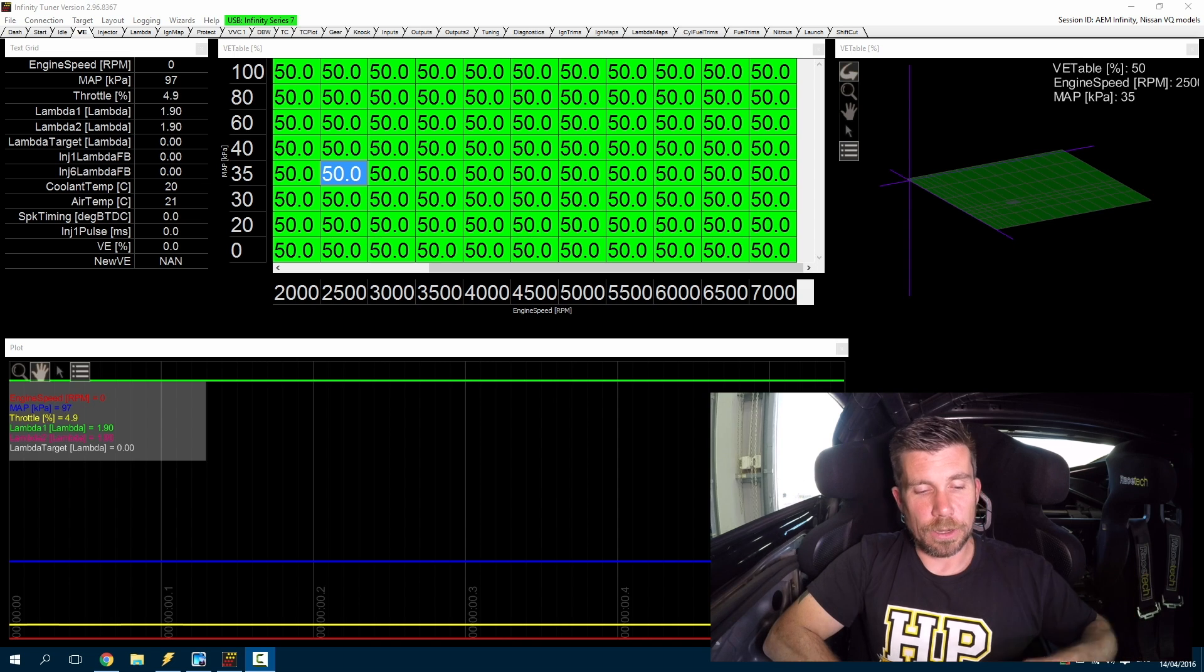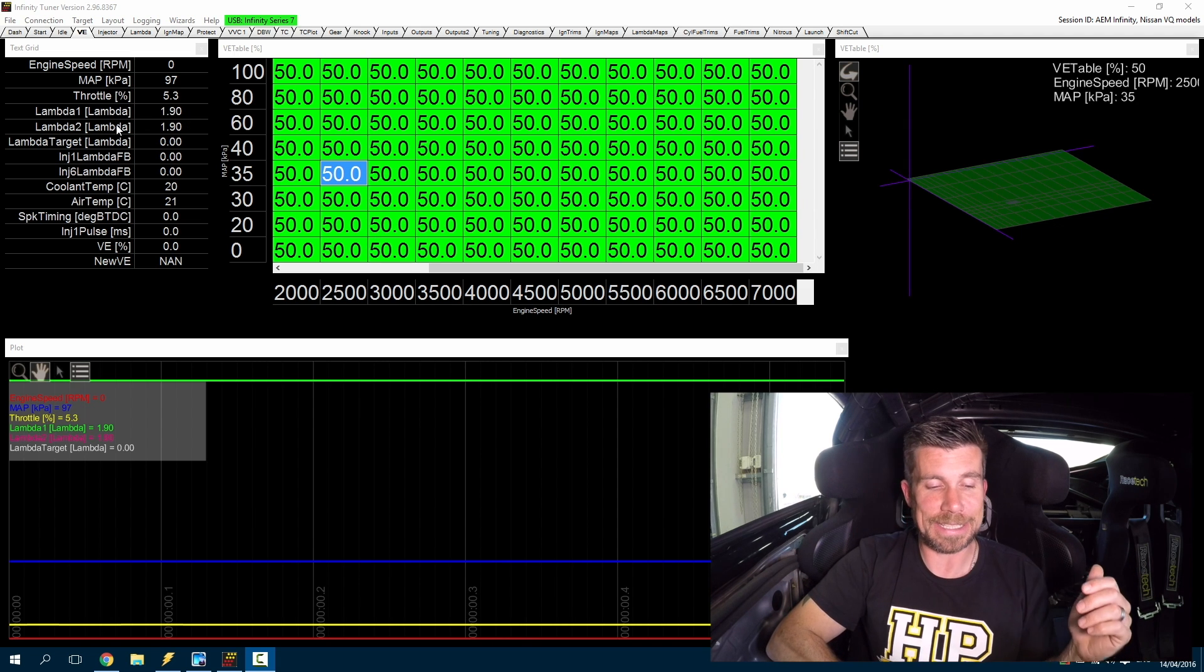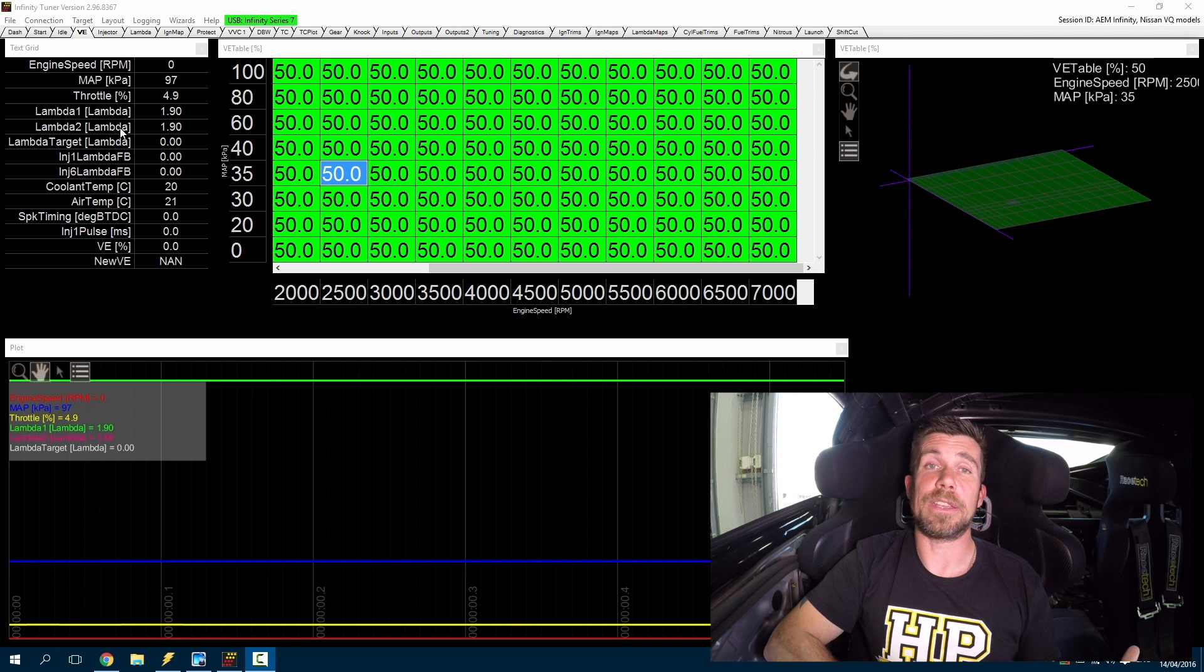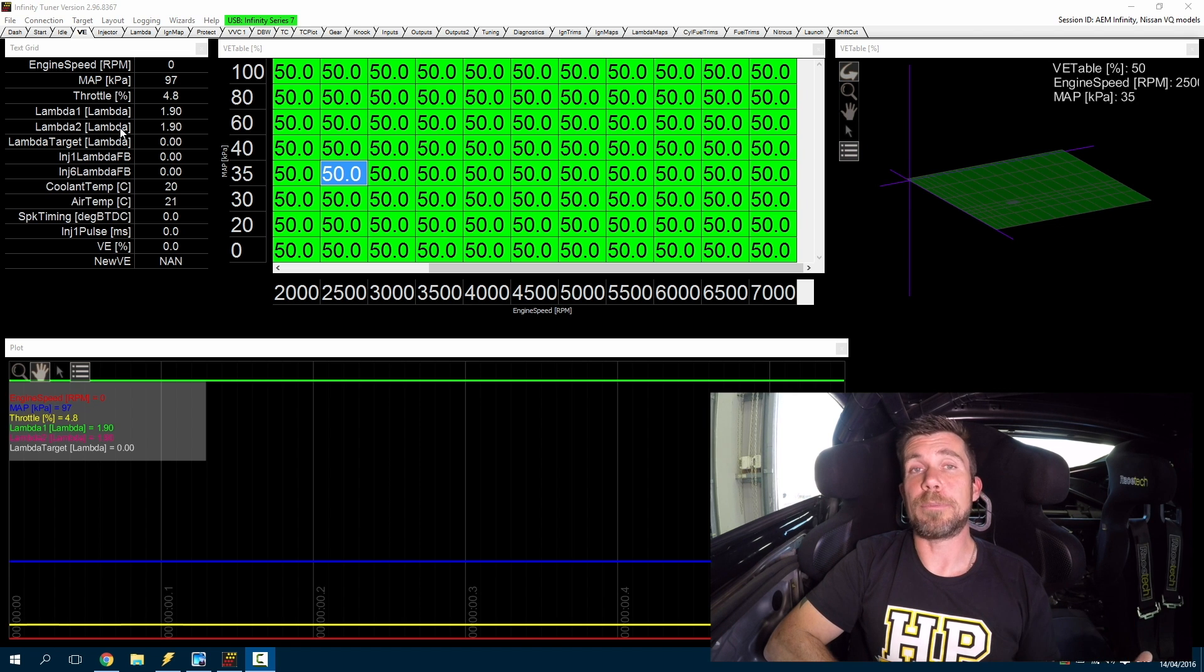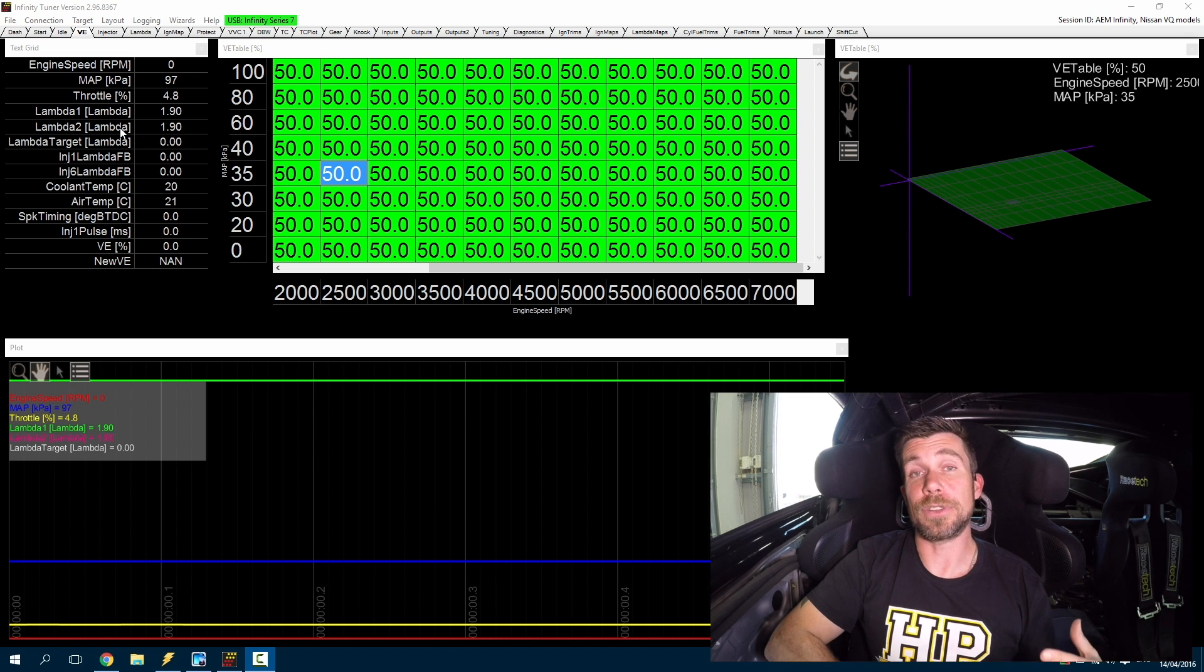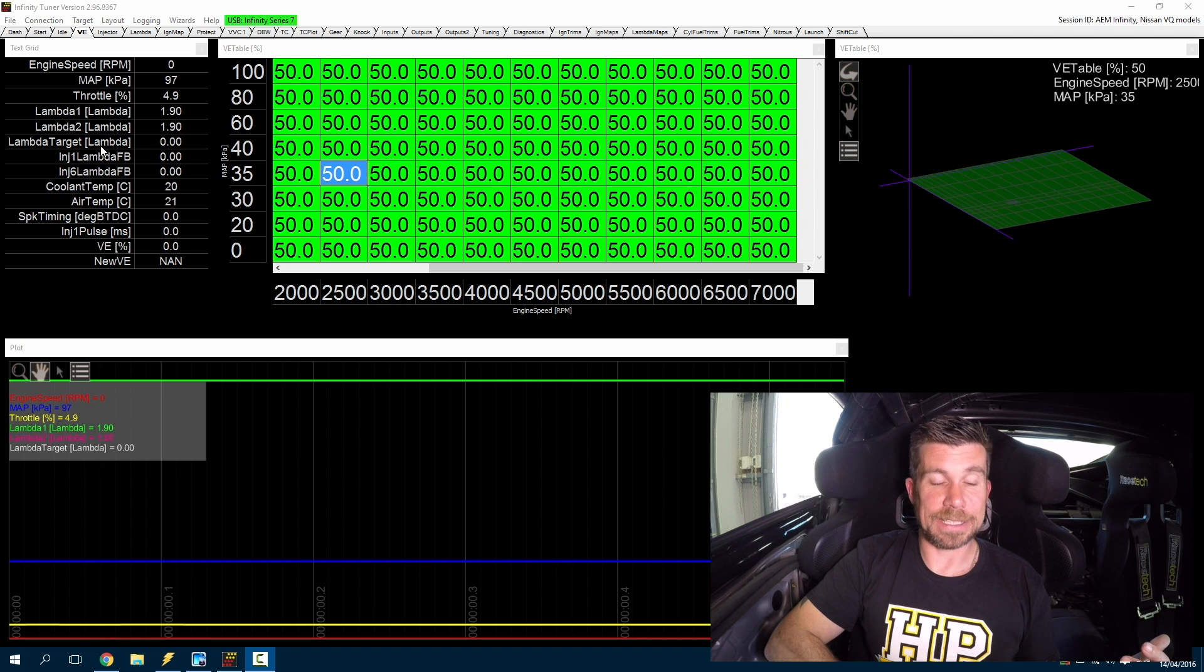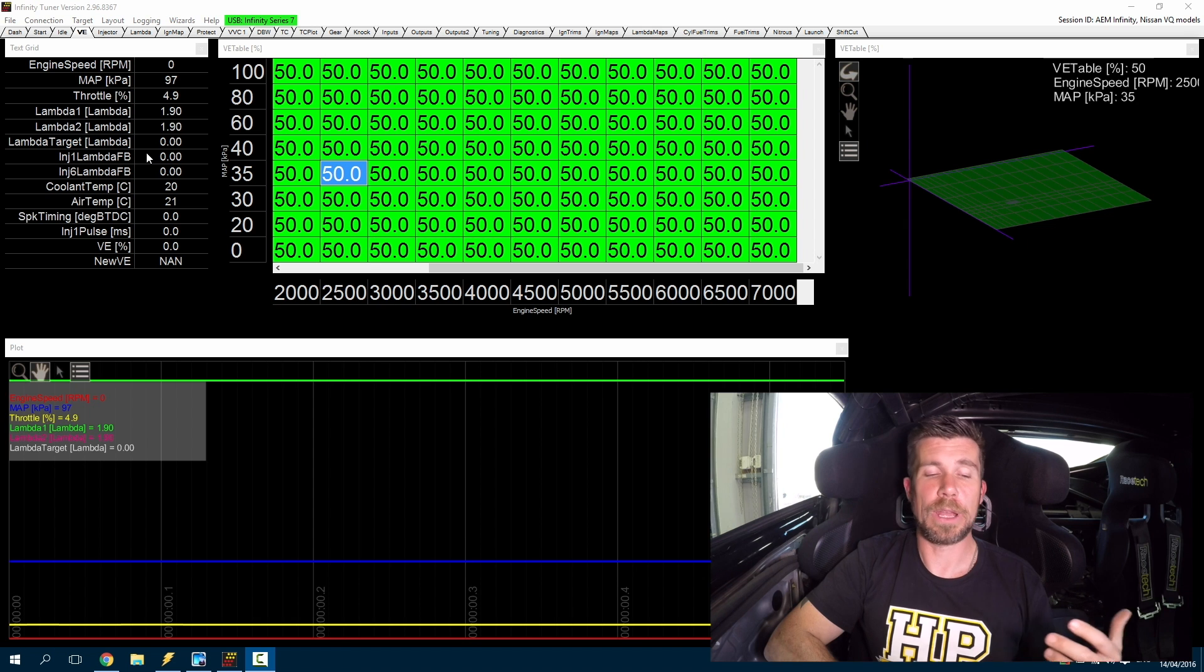Now at the same time while we're doing this, we're going to be looking at the feedback from our two lambda sensors here. These are fitted in the exhaust system and they're wideband lambda sensors that are being fed directly into the Infinity ECU so that we can see what the air fuel ratio is doing. At the same time we have our lambda target, which is simply coming from our lambda target table.